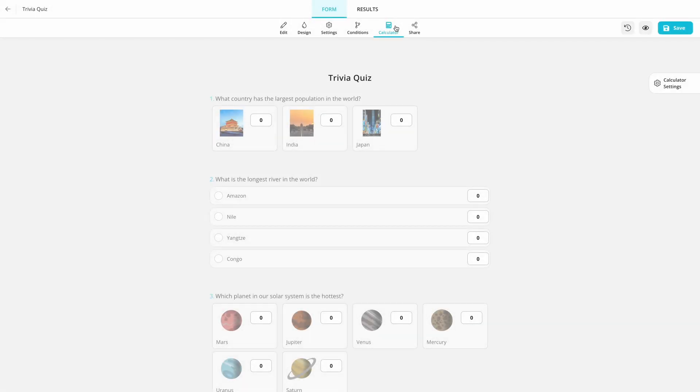Then, go to the calculator by clicking the icon above. Here you can set scores for each question and answer.